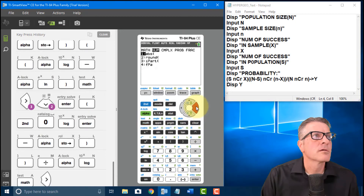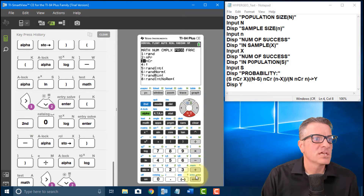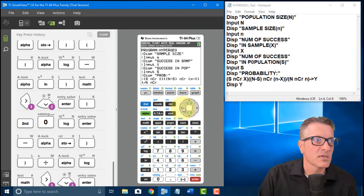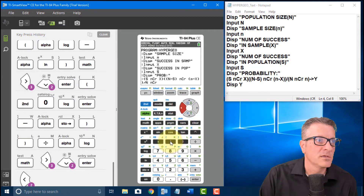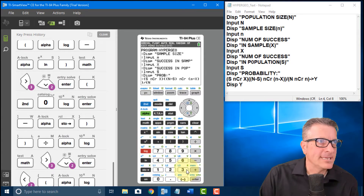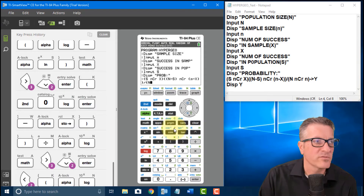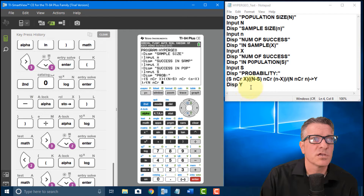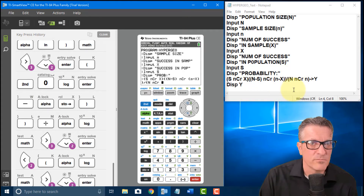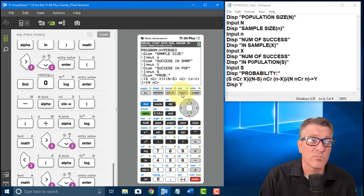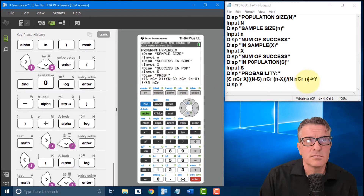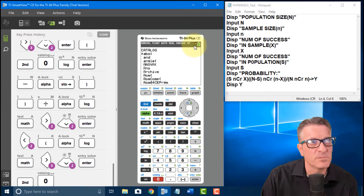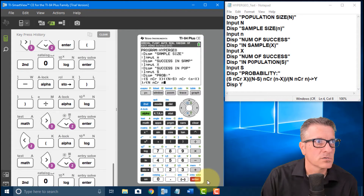Then divide by: I almost made a mistake here — I need an open parentheses before the big N in the denominator. So open parentheses, alpha N, then Math, NCR combination, then Second Catalog N (little n), Enter, close parentheses. Remember, parentheses will give you errors if you don't match every open with a close — that's just how programming works. NCR combination — Second Catalog, N for little n, Enter, close parentheses.